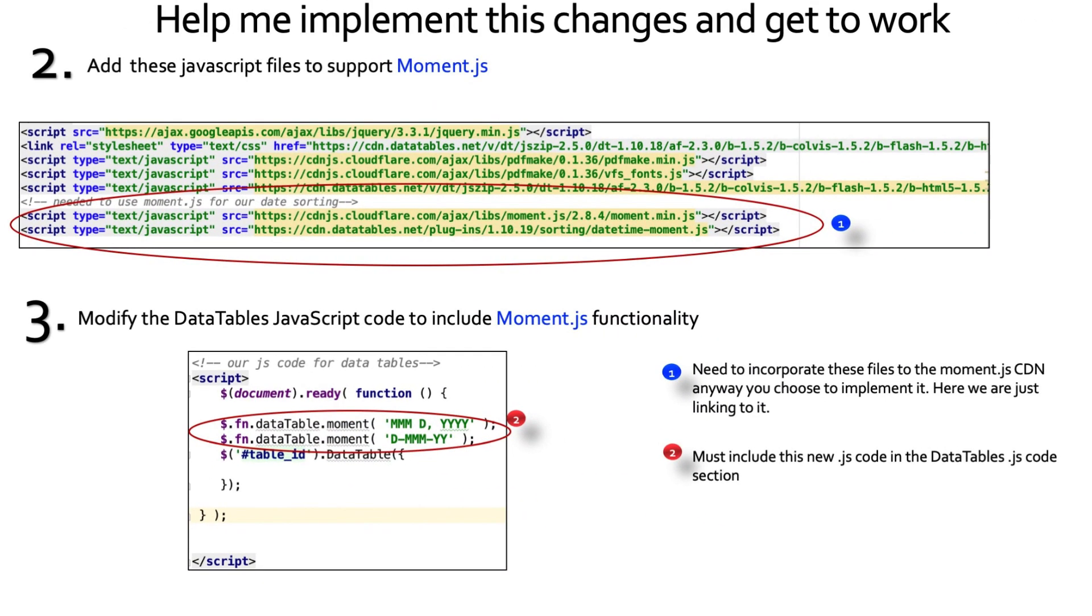And we must add moment.js files. I'm choosing to link to the CDN. So you see it here. It's in my same script section where I have my other data table CDNs. You can see them above. Then we can modify the data table's JavaScript code to include moment.js functionality.